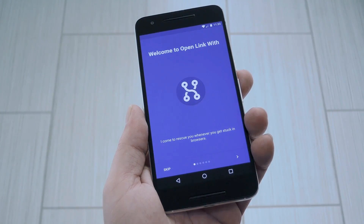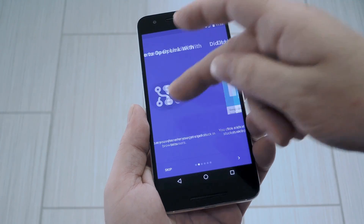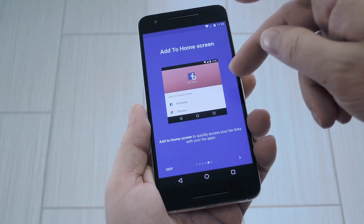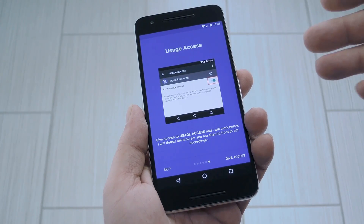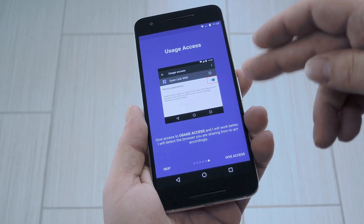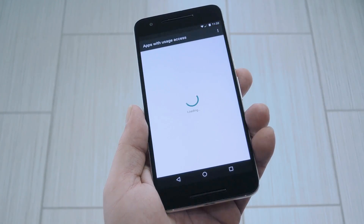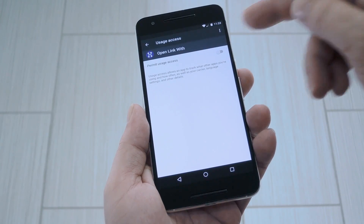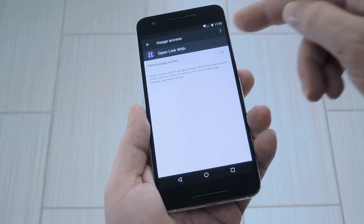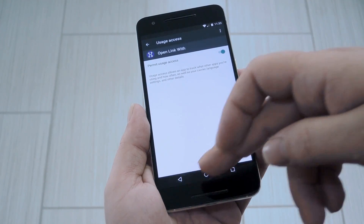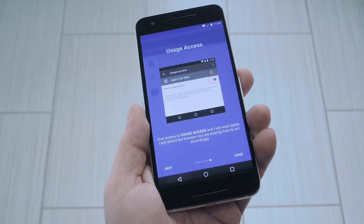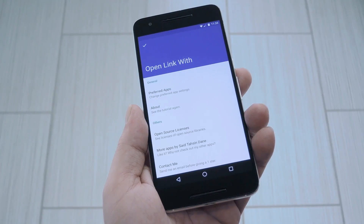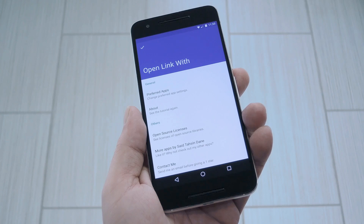When you first launch the app, you'll be greeted by a setup guide. Go ahead and read through this to get a better understanding, but when you get to the last page it would be a good idea to tap the Give Access button. From here select Open Link With from the list, then enable Usage Access on the following screen. This will let the app adapt to your preferences to show your most common link handlers first in the list.